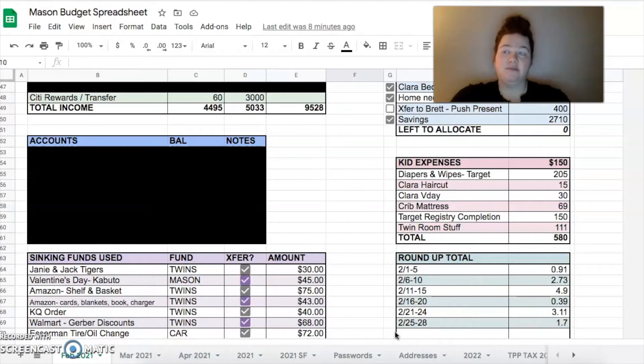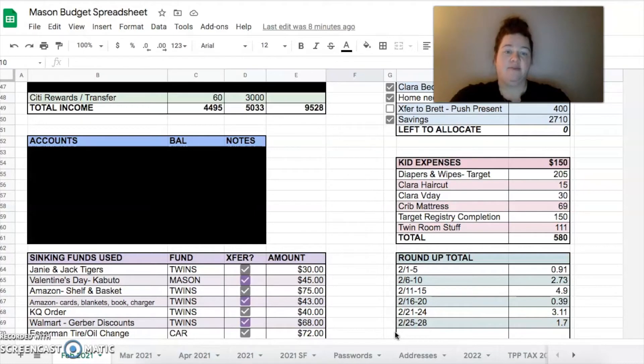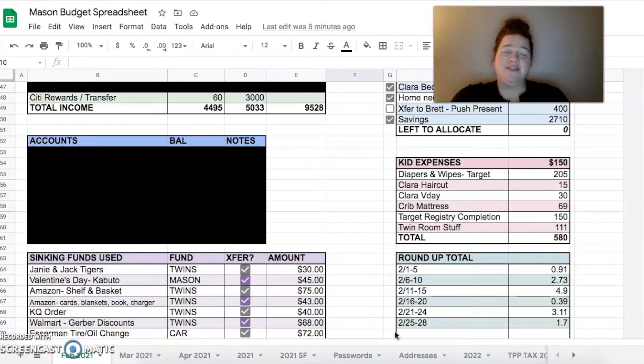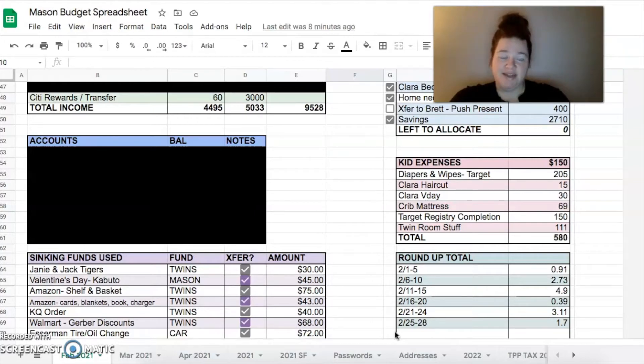Clara got her first haircut, $15 for that. I got Clara a little purse for Valentine's Day. She hates it so that was a great purchase.